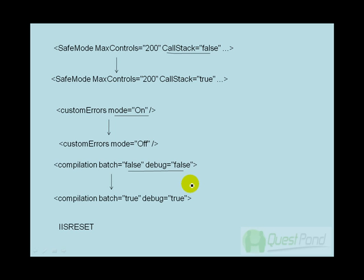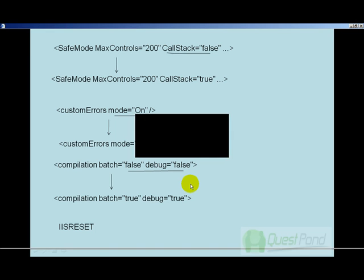Your custom mode error should be on, and your compilation batch should be false. Why? Because for security reasons you don't want to display your connection string failures or your detail errors to the end user, which the end user can use to basically exploit your system. But yes, when you want to debug the environment, you would like to make these changes, see the errors, fix it up, and then again change back the web.config file values.